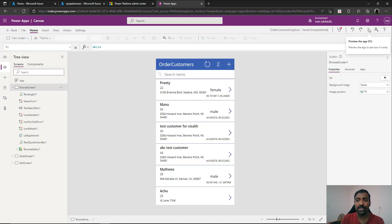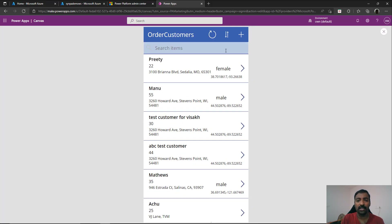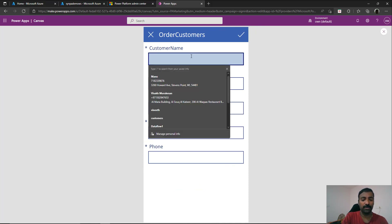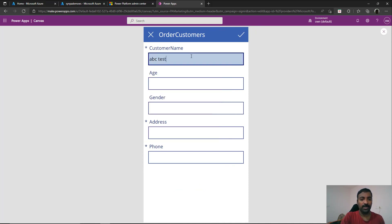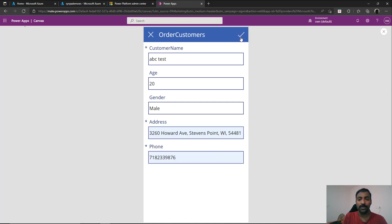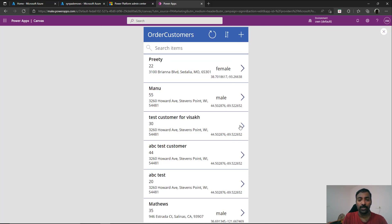Now if you do a trial run of this app, you can see that you can add a customer name — I'm just putting something like 'ABC test' — with age as 20, gender as male, a sample address, and a sample phone number. When I click the tick, the application stores this data and you'll be able to see it in the preview. You can see 'ABC test' now has age 20 and the given address.